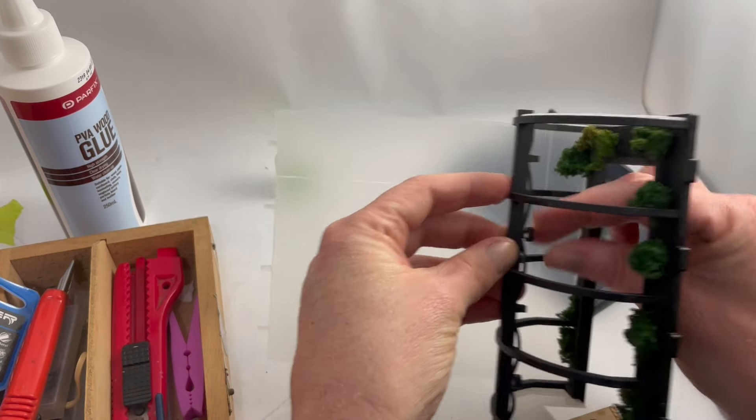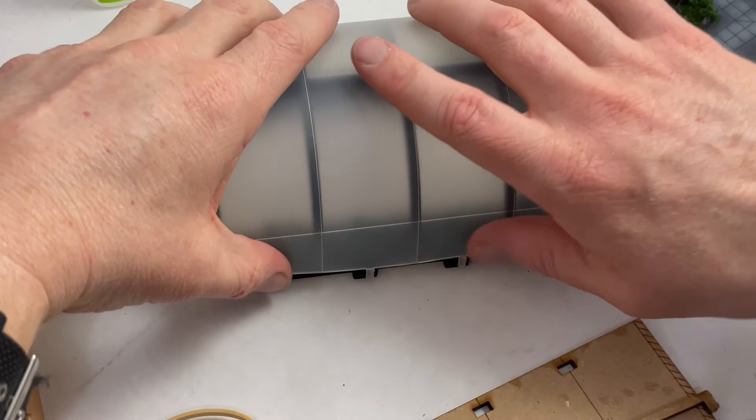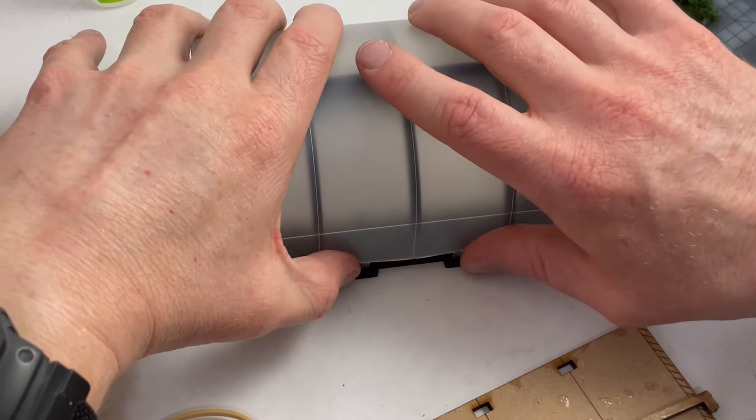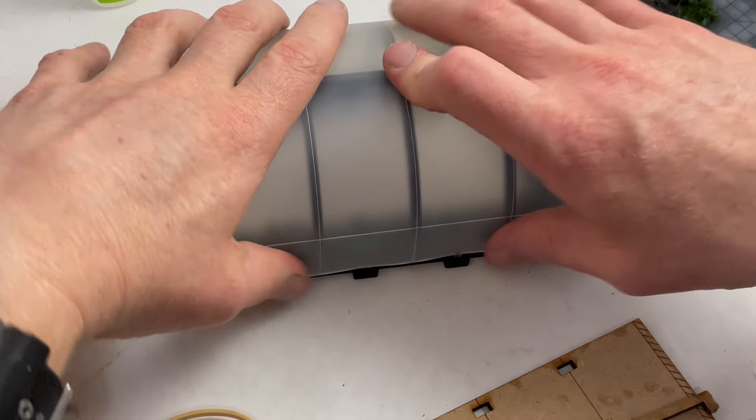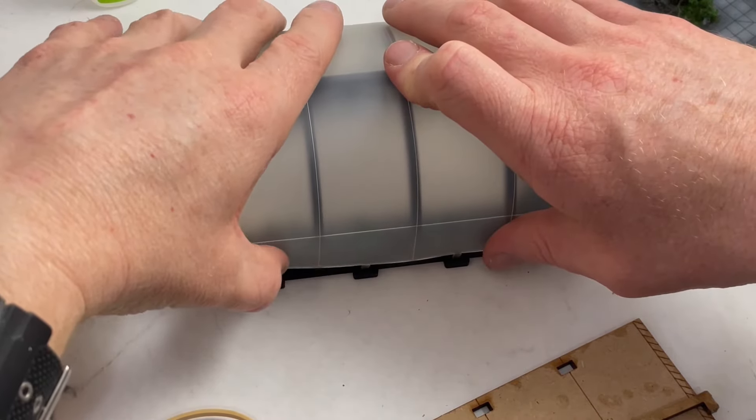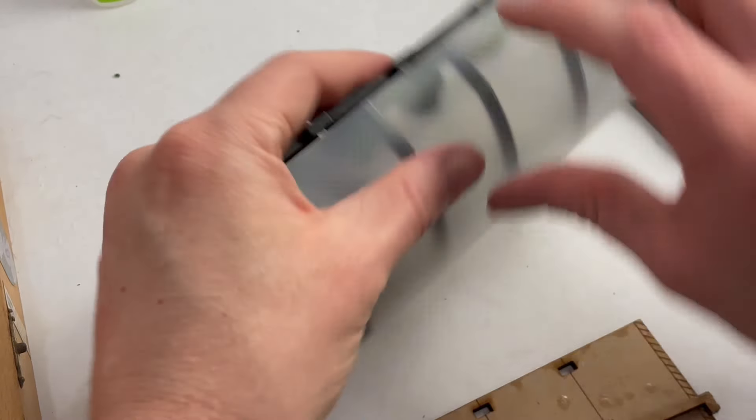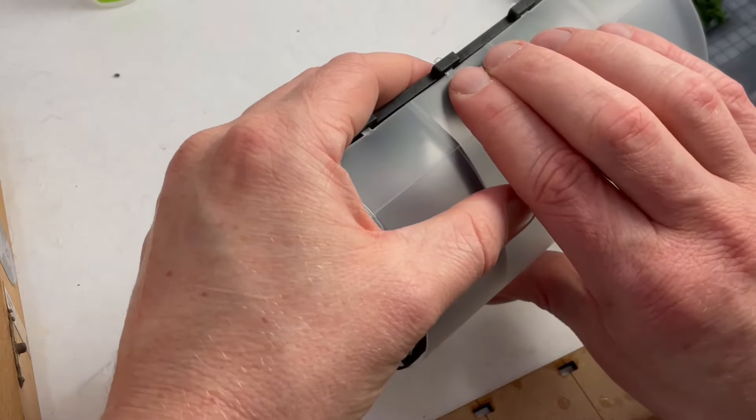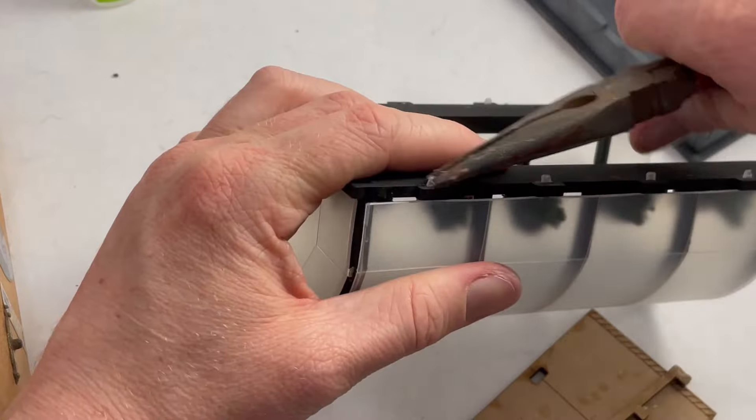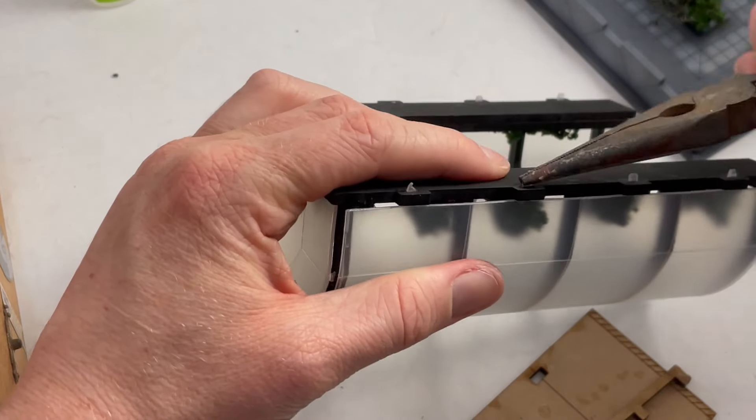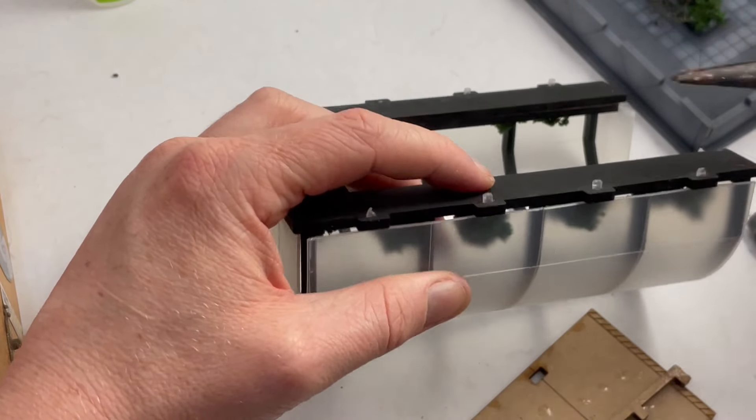You might need to shave or cut down the tabs slightly if they don't fit into the slots easily. Insert the tabs and push them into place. As they are longer than the depth of the 3mm MDF, you can pull the tabs to tension the sheet if needed. You can then use superglue to fix them in place.